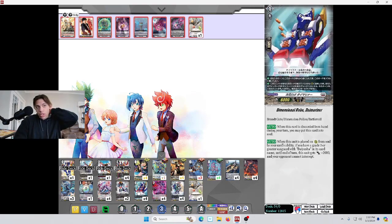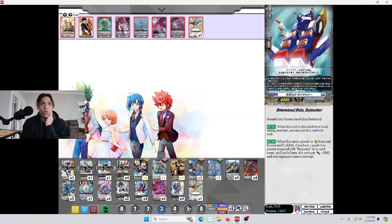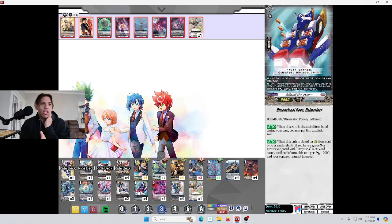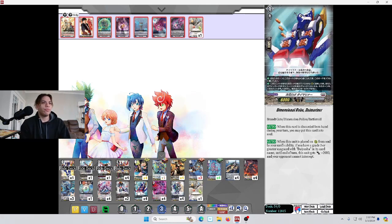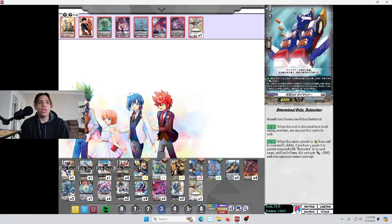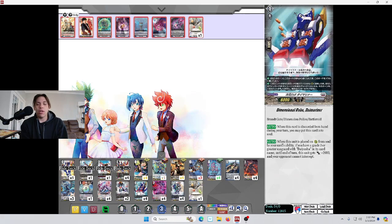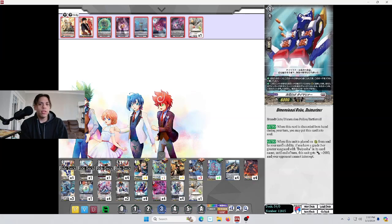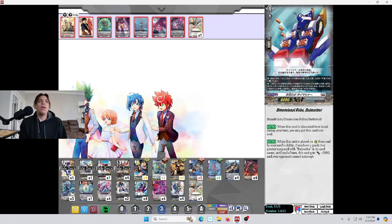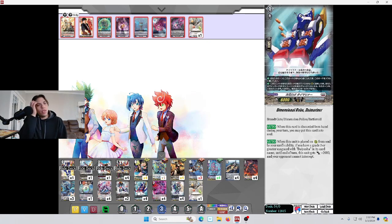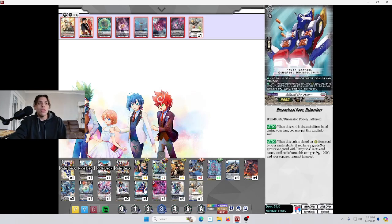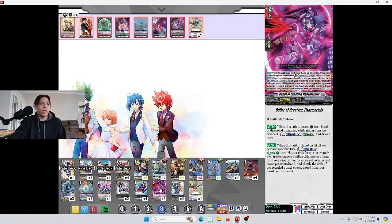Next, we got Dimensional Robo Die Mariner. When this card is discarded from your hand during your turn, you may put it into the soul. So, the only cost that we have that discards is for a ride. So, if we discard this for a ride, we can put it into soul. Easy way to get our superior ride. When this unit is placed on rear guard from the soul by your card's ability, if you have a grade 3 or greater vanguard with Die Yusha in its card name, until the end of turn, this unit gets 2,000 power and your opponent cannot intercept. I know that doesn't sound great. I feel like it should have been 5,000 power, but that's beside the point. But, the not being able to intercept, again, being that I play Varga Dragress, I can tell you how annoying that is when you can't intercept. And, you need the defensive option. Probably the worst of the Dimensional Robos, but still an okay card.